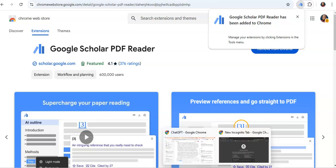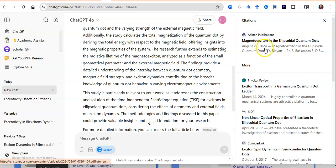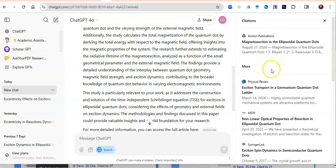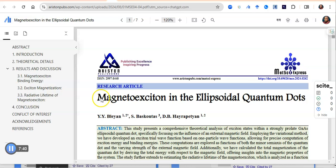Here is a seed paper — it discusses magneto-excitons in an ellipsoidal quantum dot and was published in August of this year. Here is another seed paper I should explore. I want to pick up one of them and click on it. It opens as a PDF, and the Google Scholar PDF Reader Chrome extension quickly takes charge of the paper and gives me a quick summary.